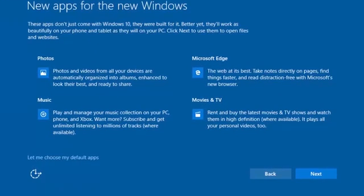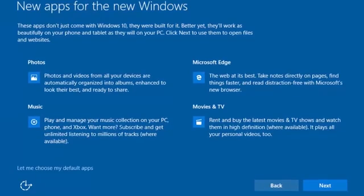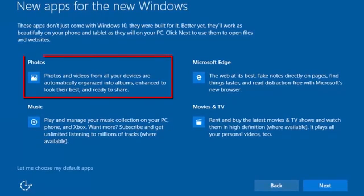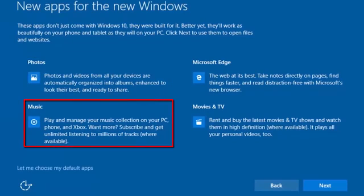New Apps for the New Windows. This screen provides an overview of some of the new Windows 10 Universal apps included with Windows. Photos. This app is used to view and share photos and videos from all your devices. Music. This app is used to play and manage your music collection on your phone, PC, and Xbox.